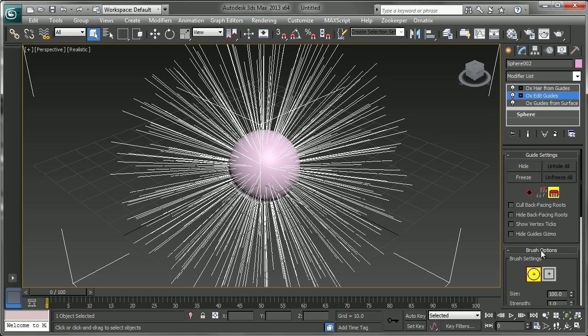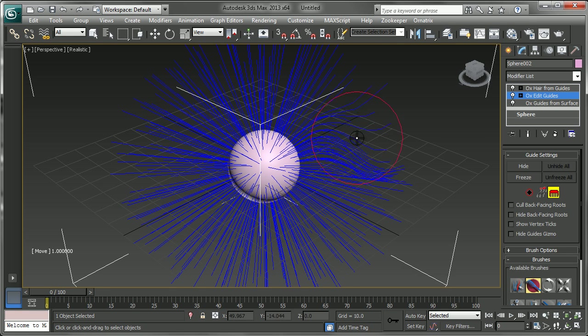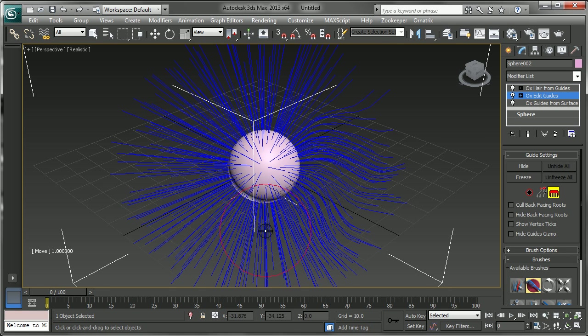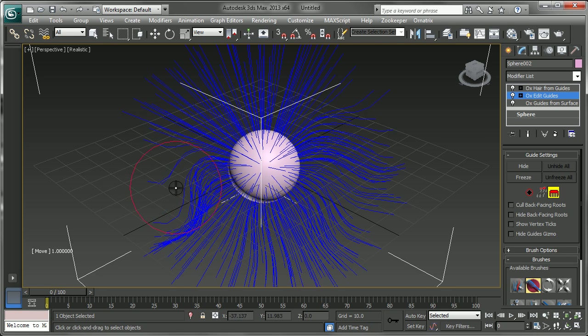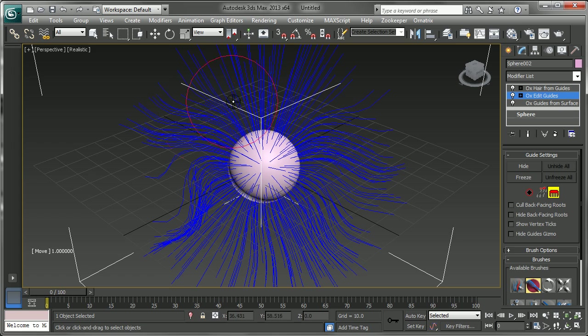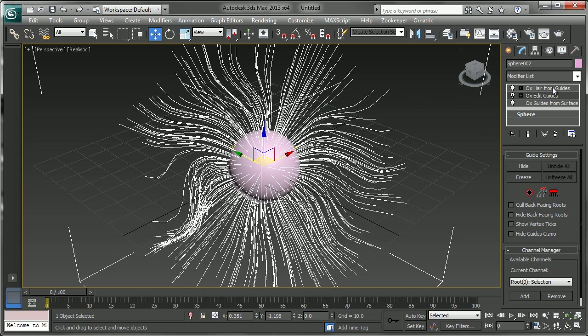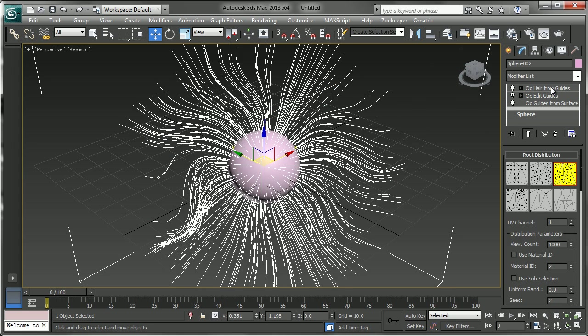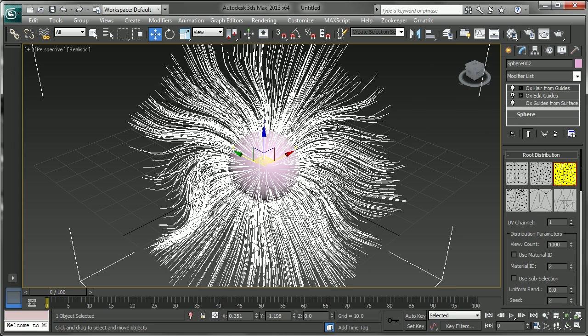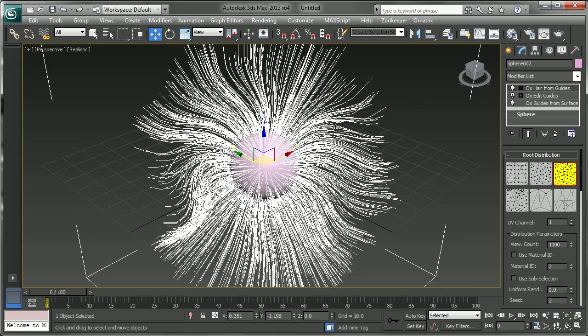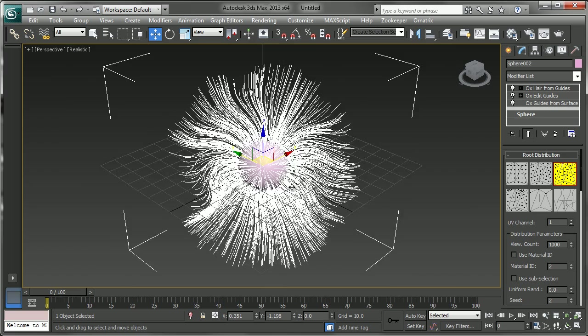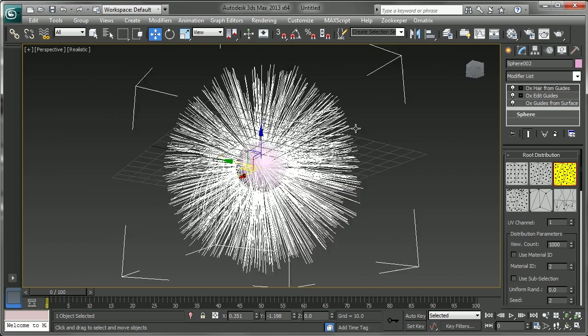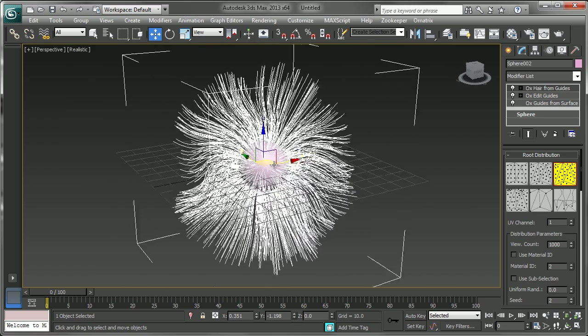We'll just grab that brush tool and go like this. And in the end, a hair from guides modifier which adds our overall hair from those guides.